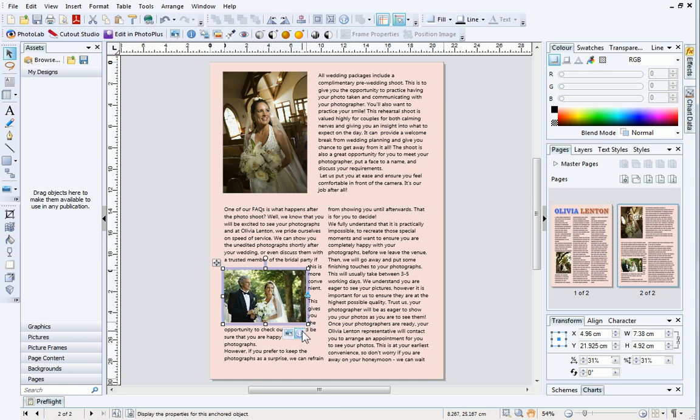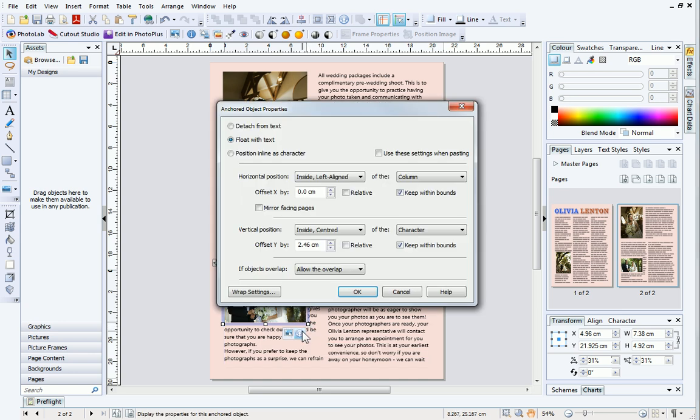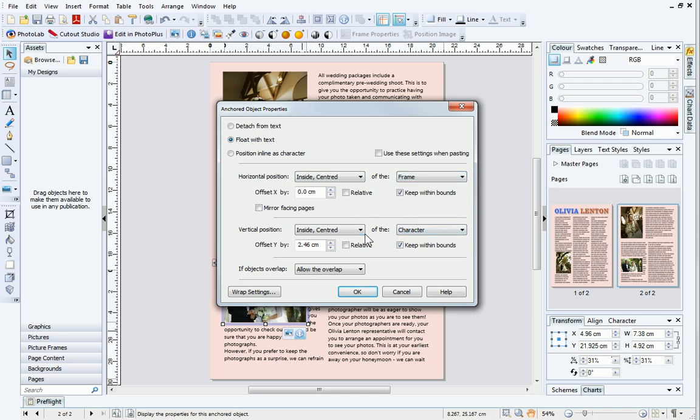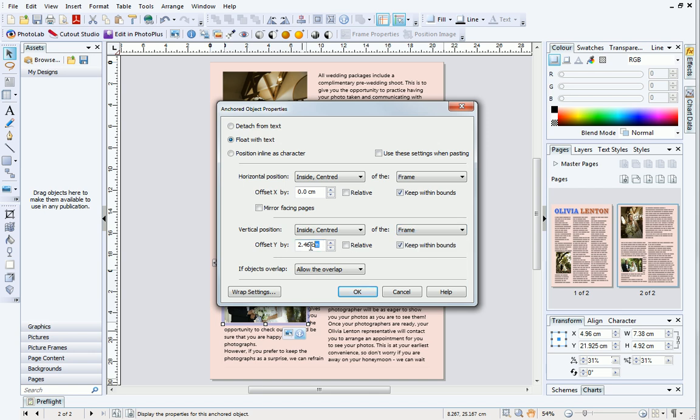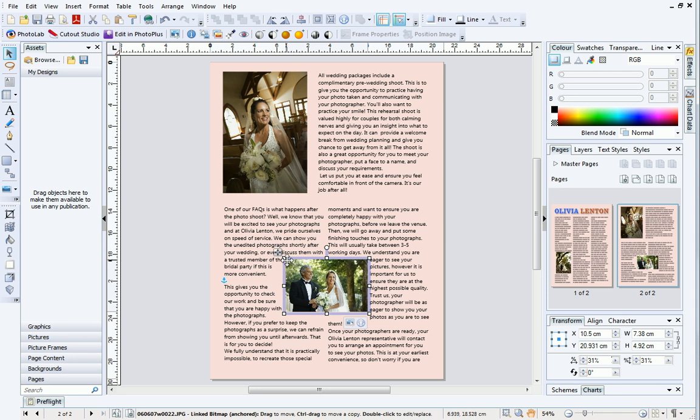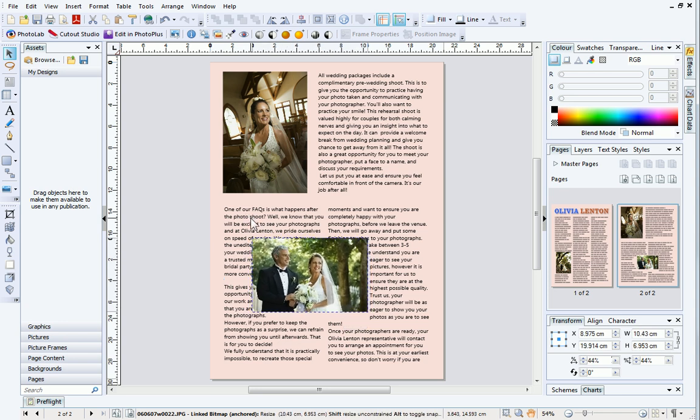Once again, click the Anchored Object Properties button underneath the picture. This time, in the dialog, change both the horizontal and vertical position to inside centered of the frame and then click OK. The picture has appeared in the center of the text frame.